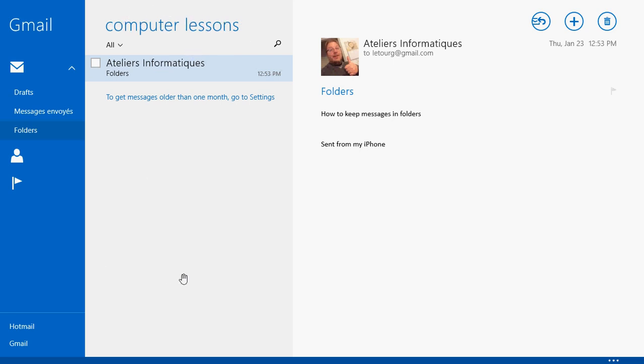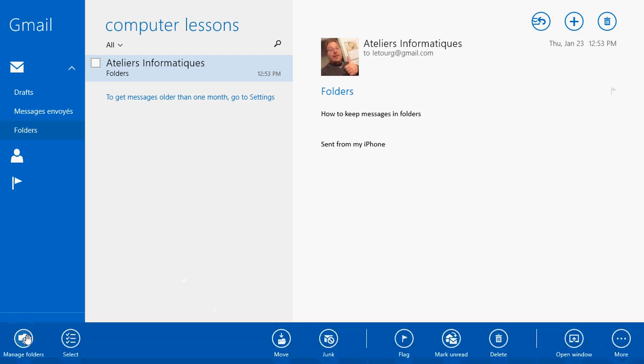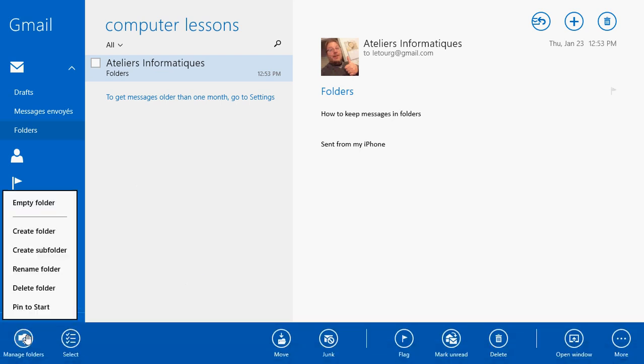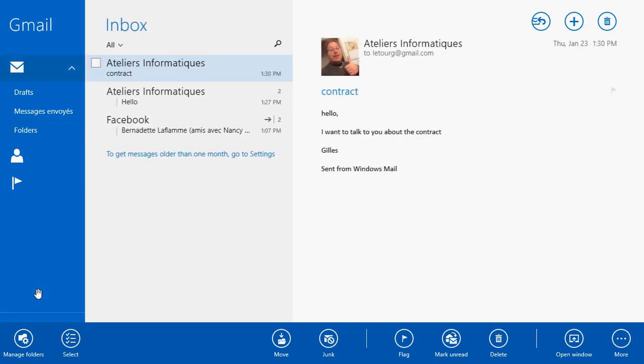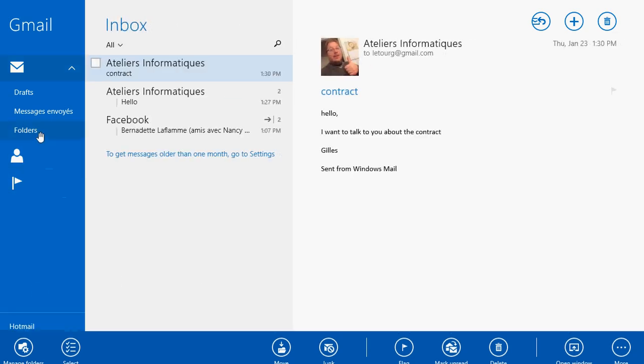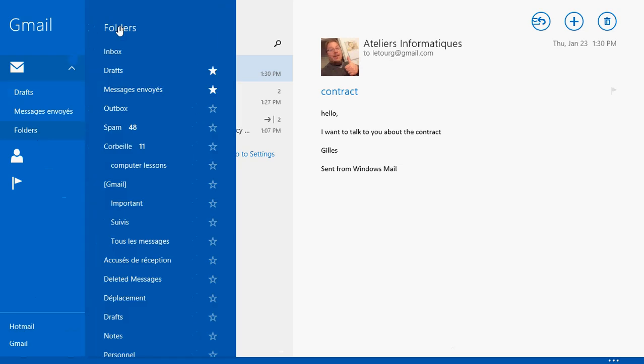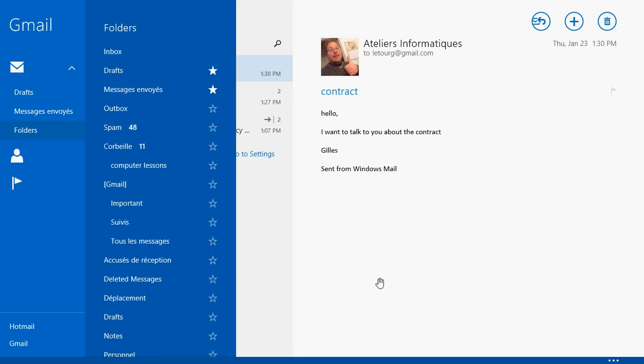And now you can right-click, Manage Folders or swipe up, of course, if you have a touch device from the bottom of the screen. And here you can rename a folder or we have Delete Folder. I'll delete the folder and here it's gone. If I click Folders, you'll see that Computer Lessons is not there anymore. I've just removed my Computer Lessons folder.